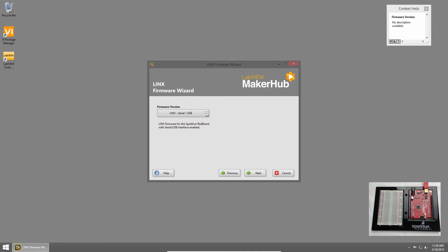Next, we choose the firmware version. The redboard only has one option, but some devices will have more. Then I'll click Next.